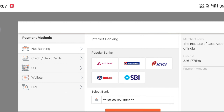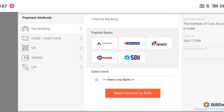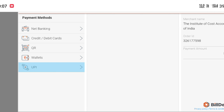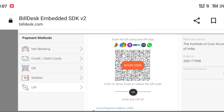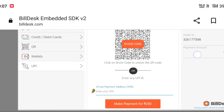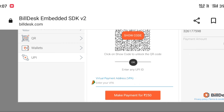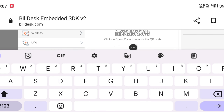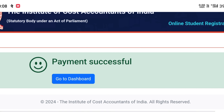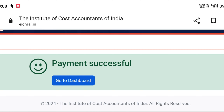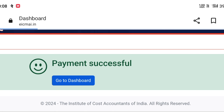Simply pay the fee. The payment interface has opened — you can pay using any option: UPI, net banking, or credit card. Once payment is done, it will show as successful.